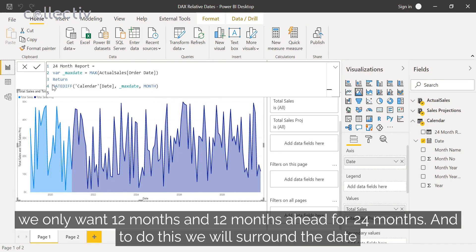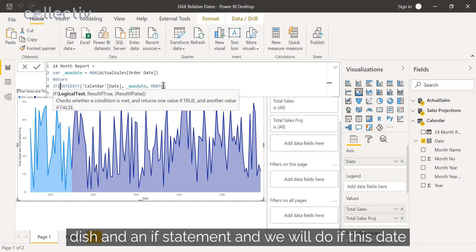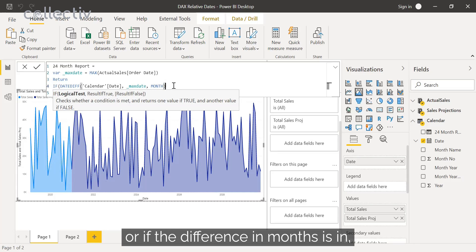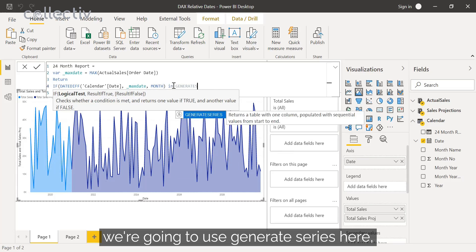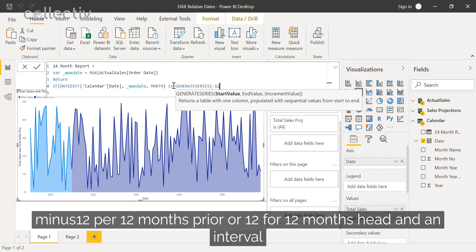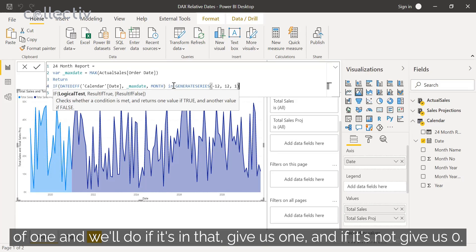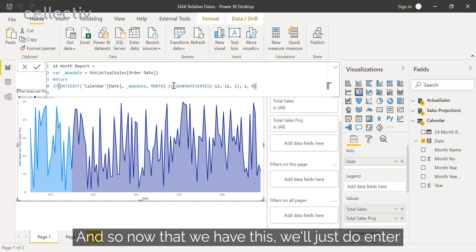To do this, we will surround the DATEDIFF in an IF statement. We'll check if the difference in months is in a GENERATESERIES from minus 12 for 12 months prior to 12 for 12 months ahead, with an interval of one. If it's in that range, give us one; if it's not, give us zero. Now we'll hit enter.